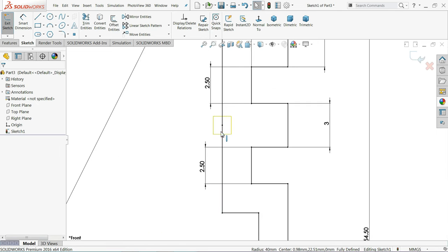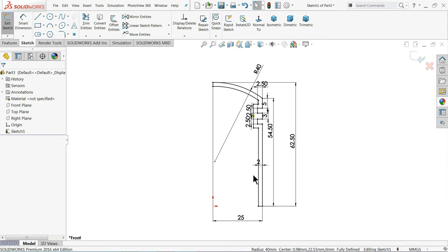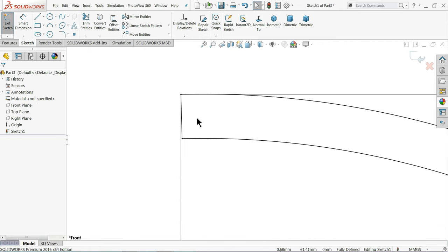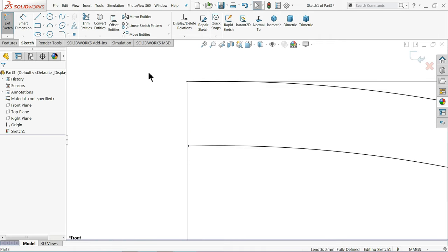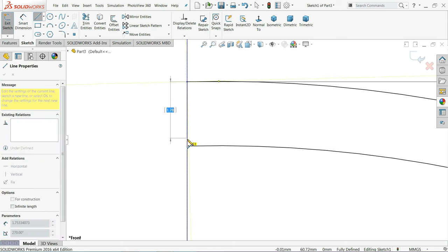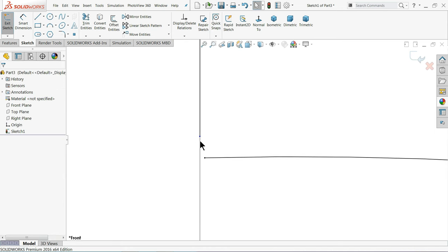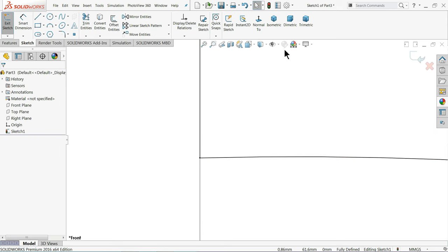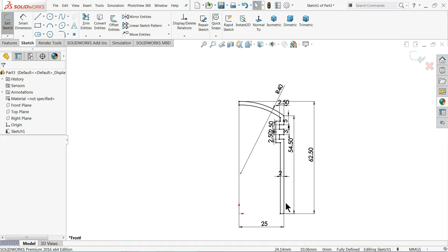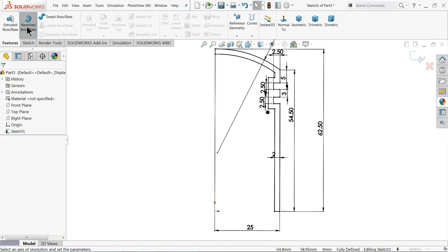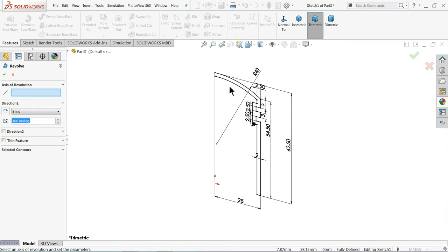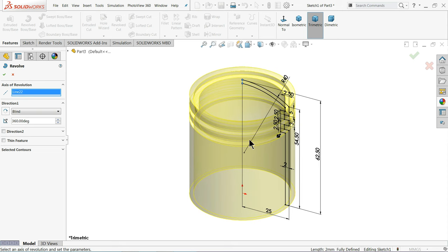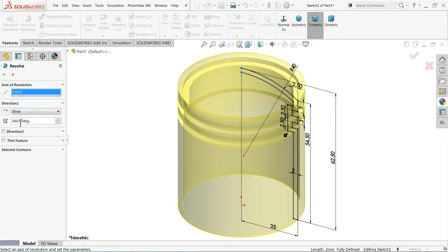This is a straight line which is useful for us. Here you will see this is tapered, so simply delete this line and draw a vertical line. Go to Trim Entities, select Corner, and select these two lines — they will automatically meet. Now go to Feature and choose Revolve Boss Base command. I'll choose this vertical line as the axis of revolution. See how it's going to revolve and make a solid body. Keep the end condition at 360 degrees.